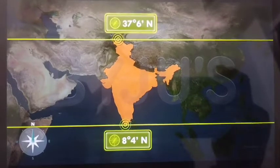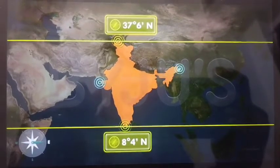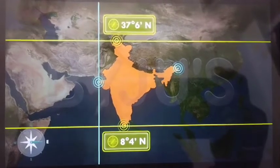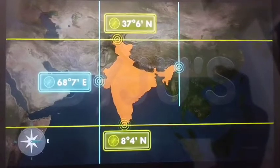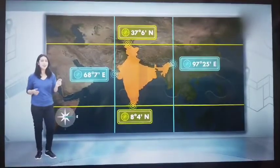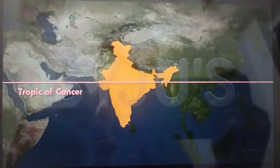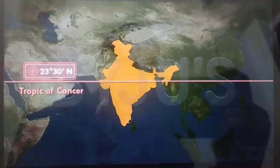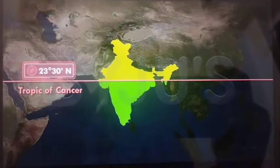Now let's look at the extent of the country from its westernmost to its easternmost tip. India lies between the longitudes of 68 degrees 7 minutes east and 97 degrees 25 minutes east. Now that you've learned about the extent of India, here's something cool about the country's location: the Tropic of Cancer, that is the 23 degrees 30 minutes north latitude, divides India into two almost equal halves.